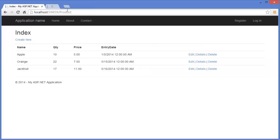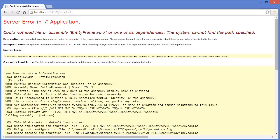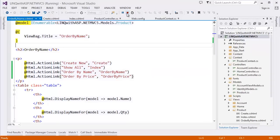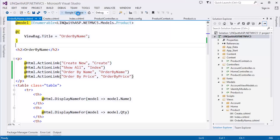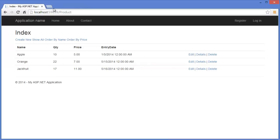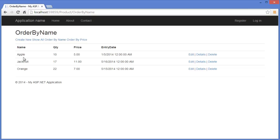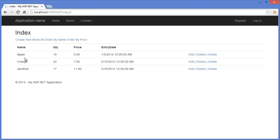Running the project — as you can see we have listed all the products in the Index view. Now I'll go to Order By Name, and you can see: Apple, Jackfruit, Orange — sorted alphabetically. In the Show All it is Apple, Orange, and Jackfruit. Now I need to create another action for Order By Price.